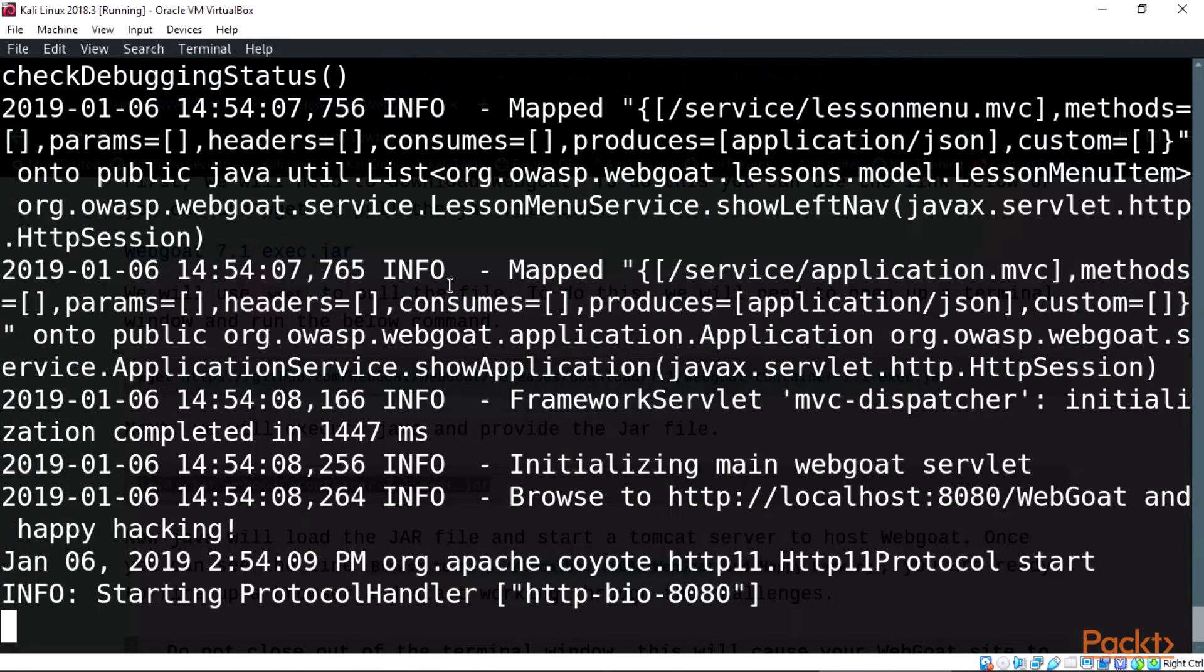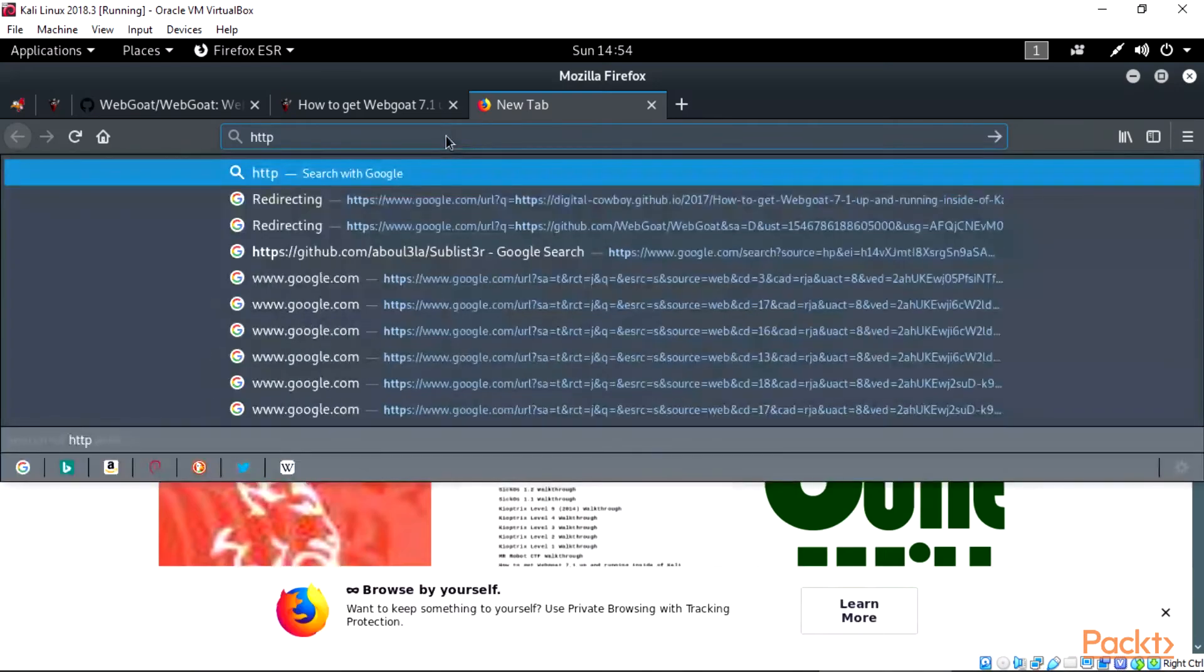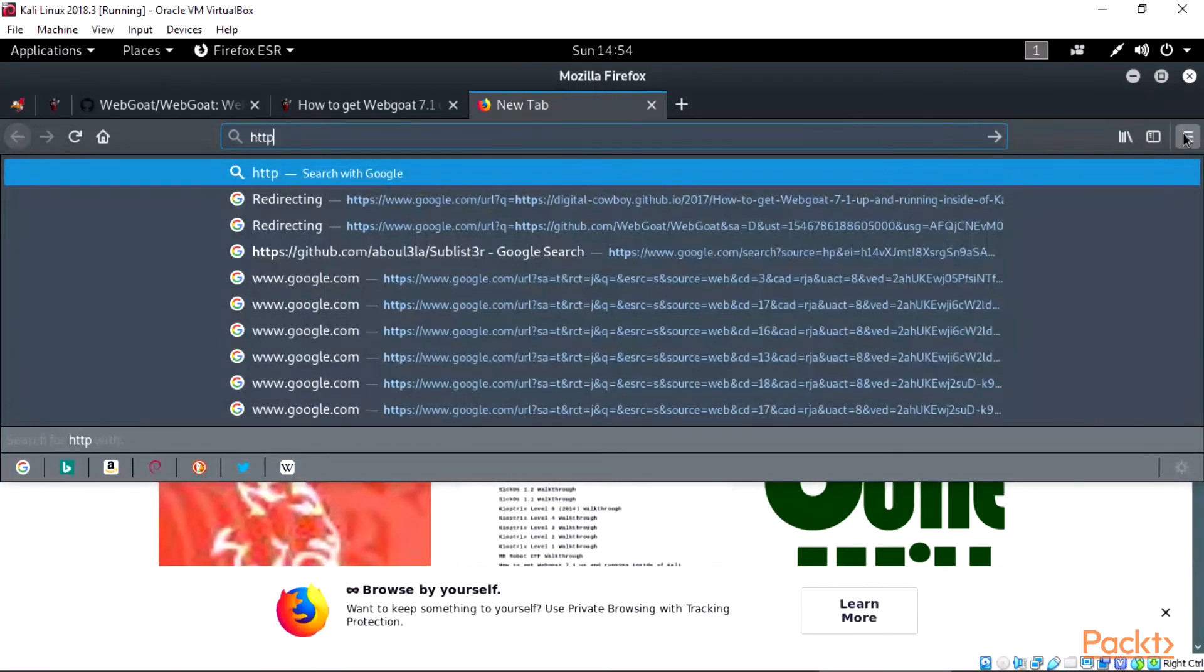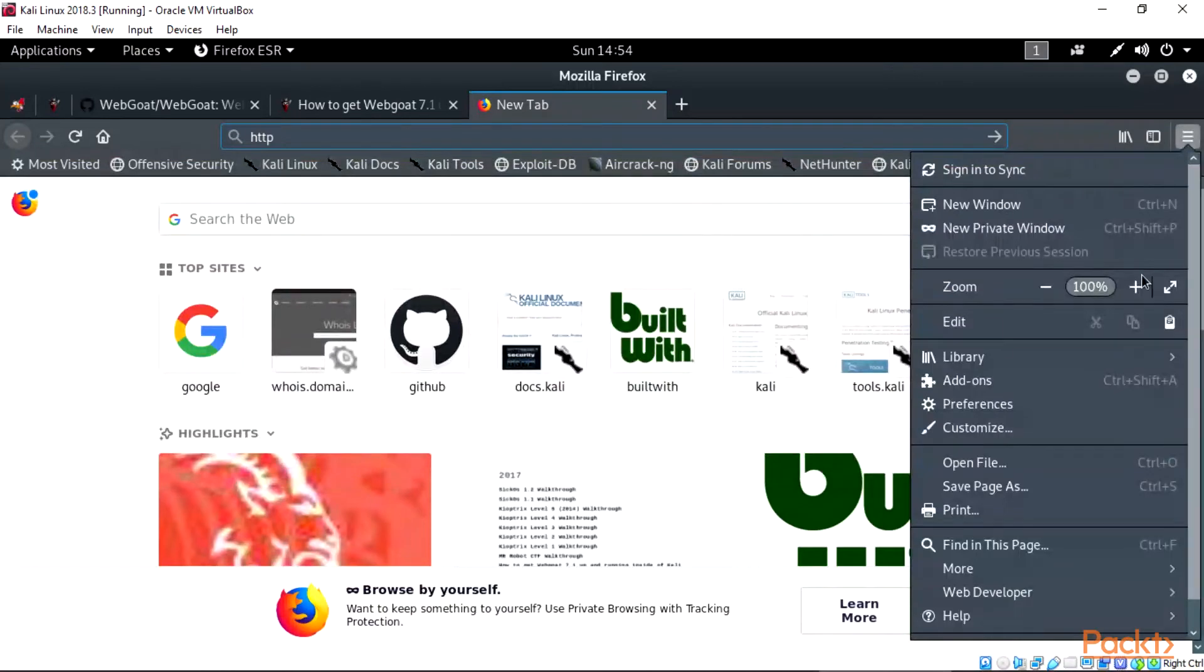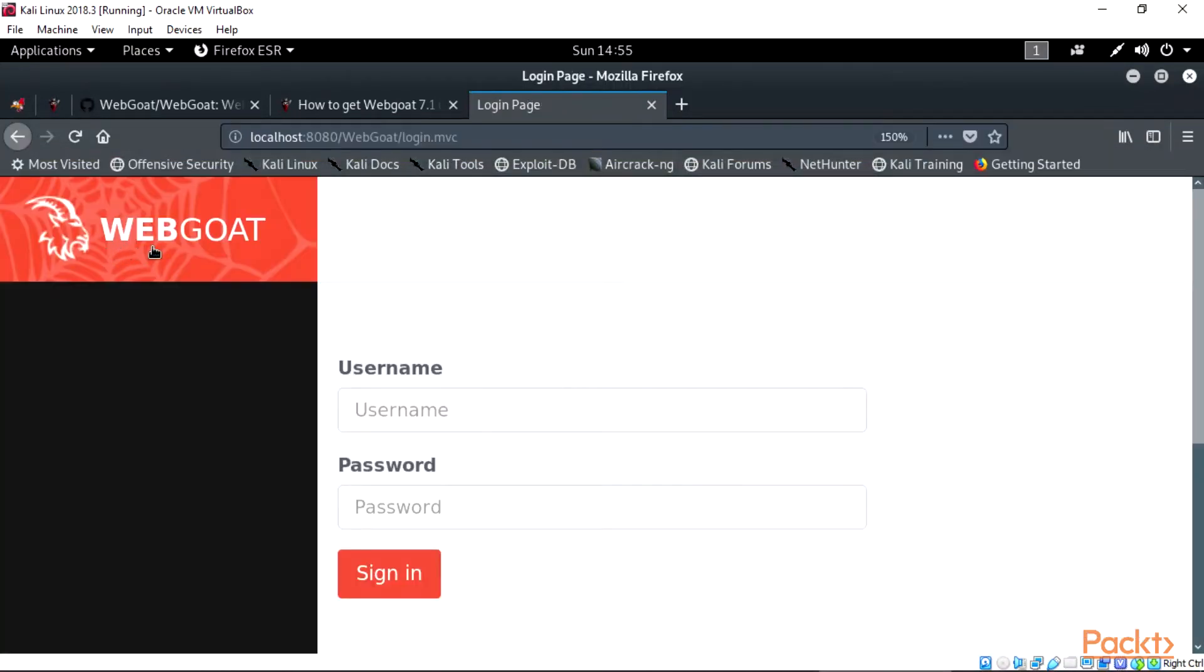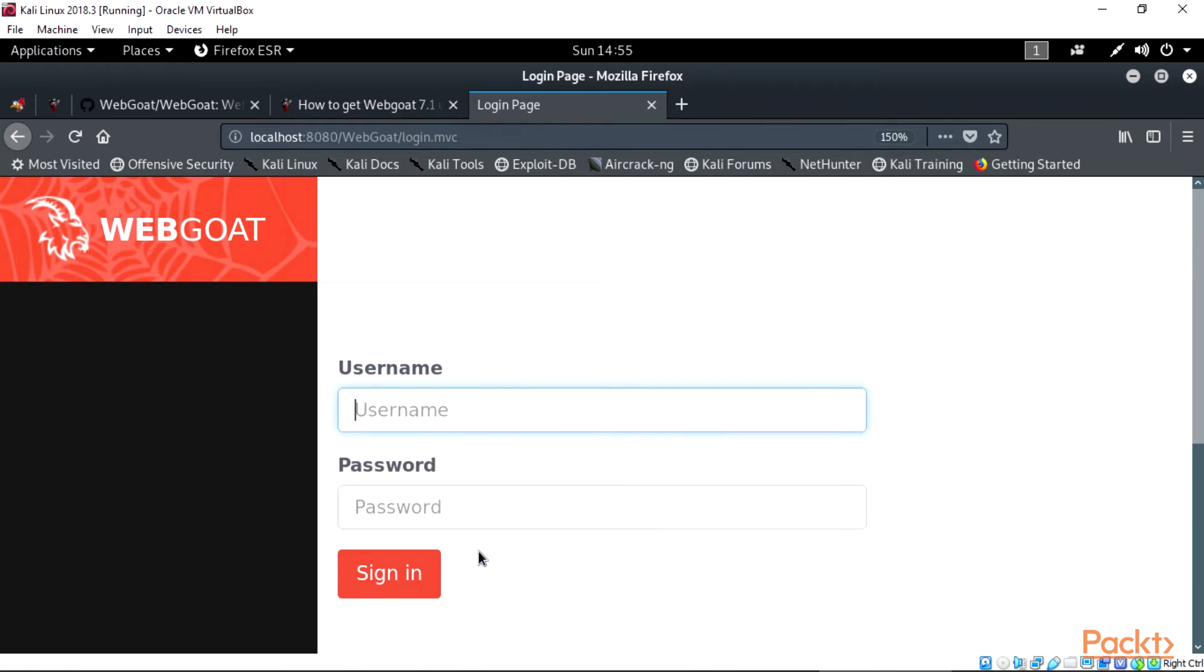Now open Mozilla and type on the URL http://localhost:8080/WebGoat. This will redirect you to the WebGoat. Note that the link is case sensitive.